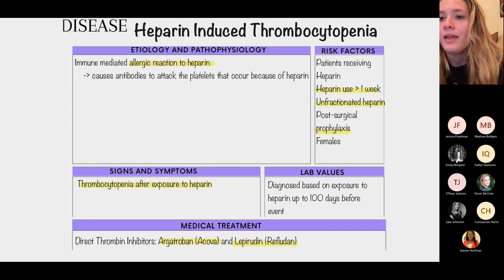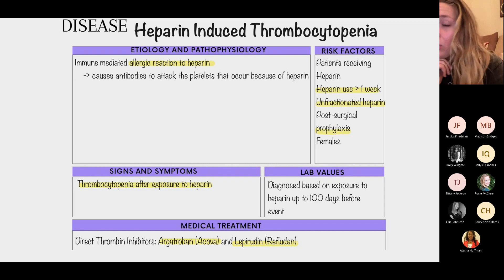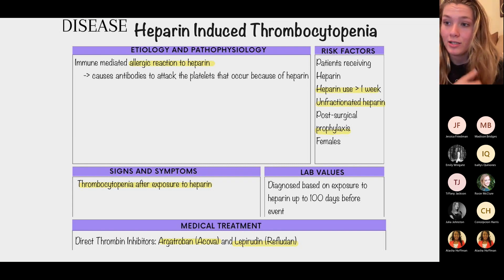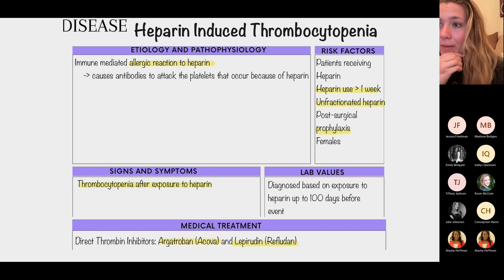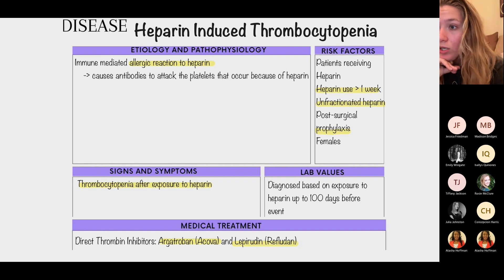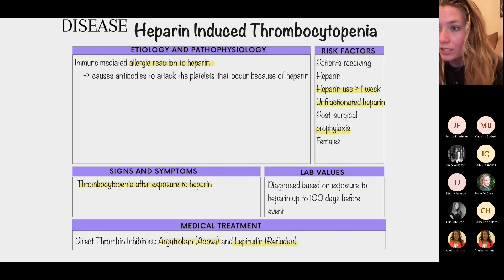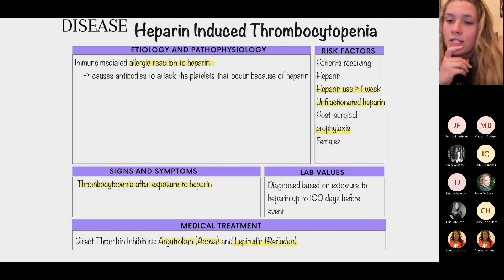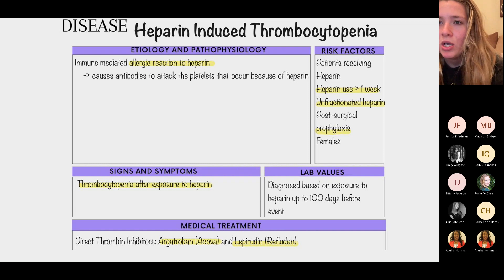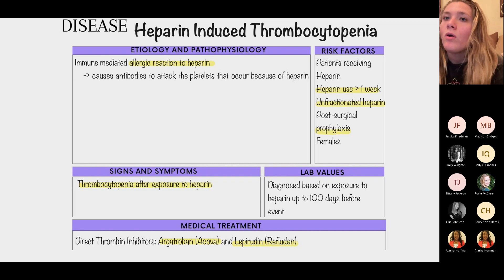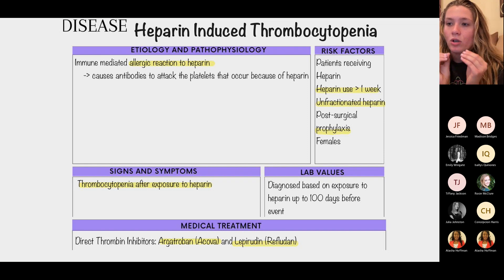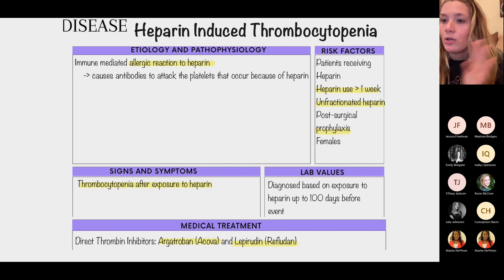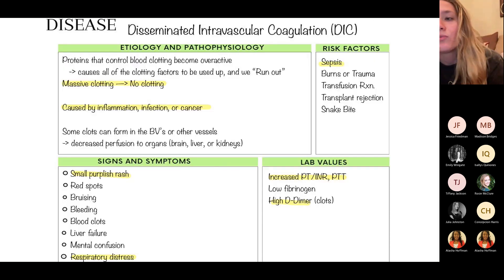Heparin-induced thrombocytopenia (HIT) is essentially an allergic reaction to heparin. If someone has thrombocytopenia any time up to 100 days after receiving heparin, it's HIT. Heparin is an anticoagulant given to stroke and MI patients to prevent clots. For these patients, we can give argatroban. The most important general nursing considerations for all types of thrombocytopenia remain bleeding risk and safety.